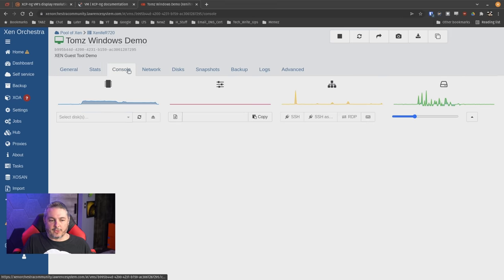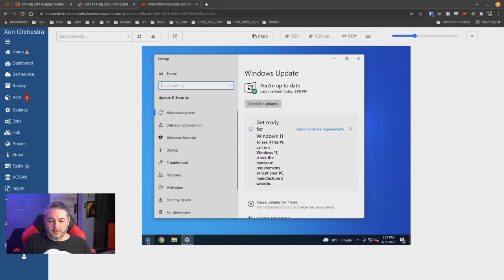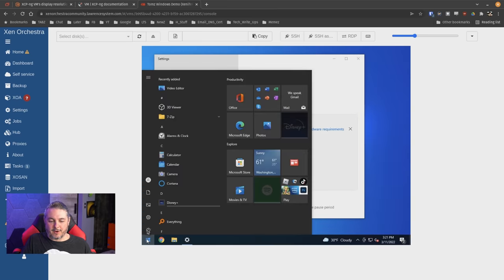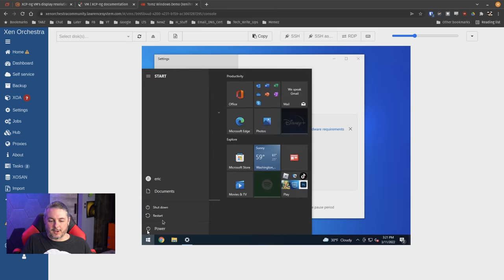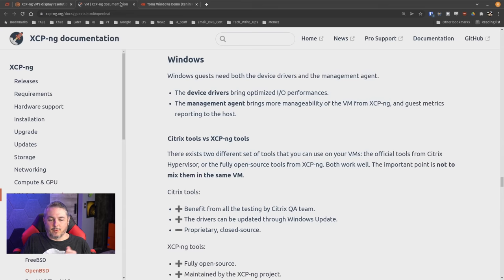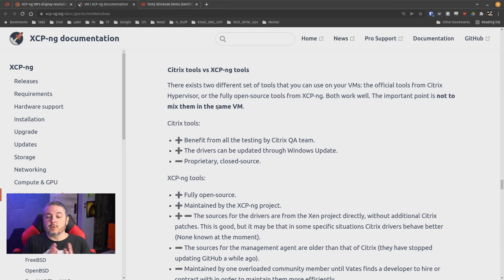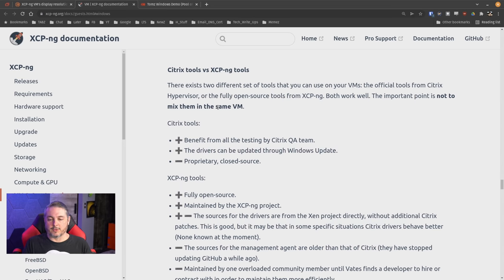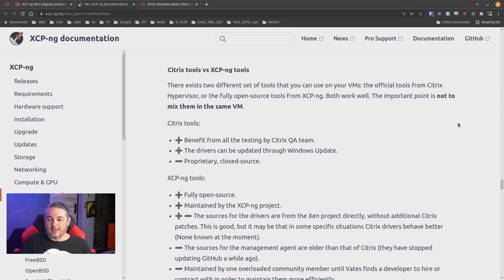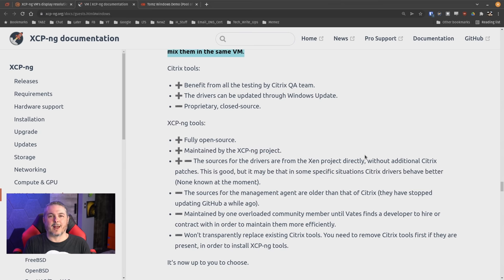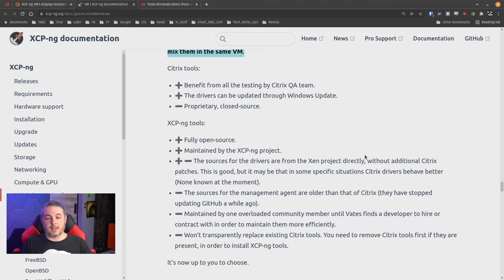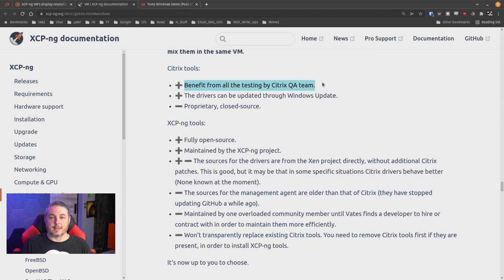We're going to go ahead and shut this VM down. But we'll do it via the screen right here, just the normal shutdown. Now, while that's shutting down, we're going to go back over here and talk about which tools to load. Citrix tools versus XCP-ng tools. There exist two different sets of tools that you can use on your own VMs. The official ones from Citrix hypervisor or the fully open source ones from XCP-ng. Both work well. The important part is not to mix them. There's a reason that's highlighted there. We sometimes run into people who do weird things and there's forum posts about where people try to blend them together and cause their own problems.